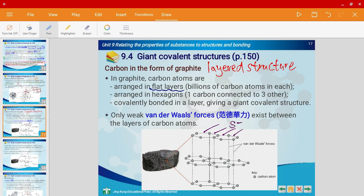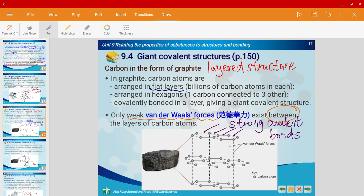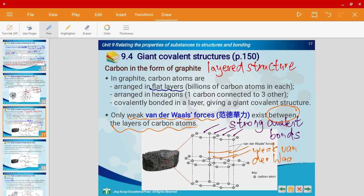Within the layers, these are all strong covalent bonds. Something very interesting about graphite is that it has weak van der Waals forces between the layers of carbon atoms — shown by the dotted lines. So graphite has strong covalent bonds within the layers, and also weak van der Waals forces between the layers.